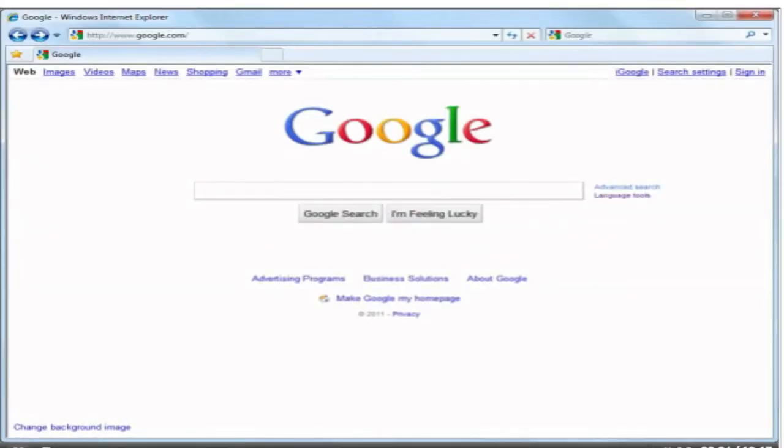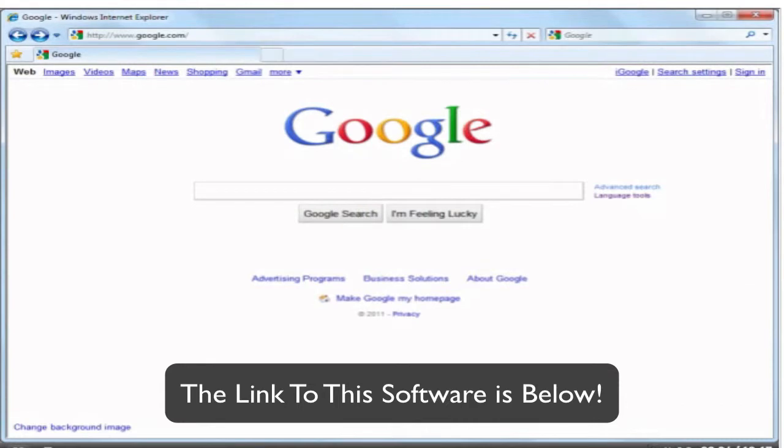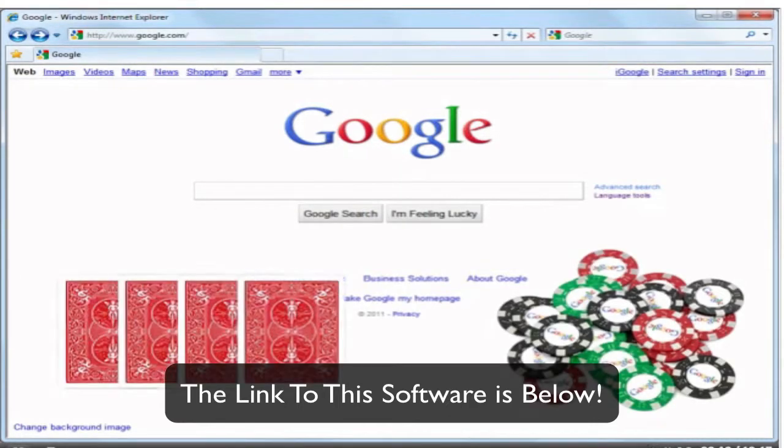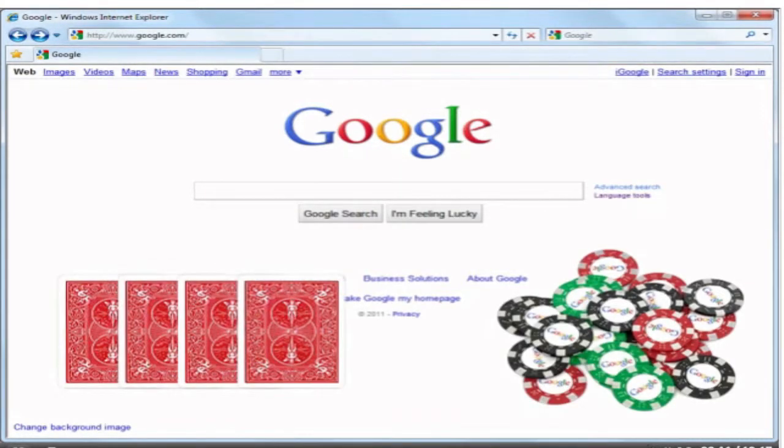Every website promoter is a poker player in a sense. We're all sitting around the online table, our traffic at stake. Google deals the cards, and we impatiently grab them to see what rankings we've got.